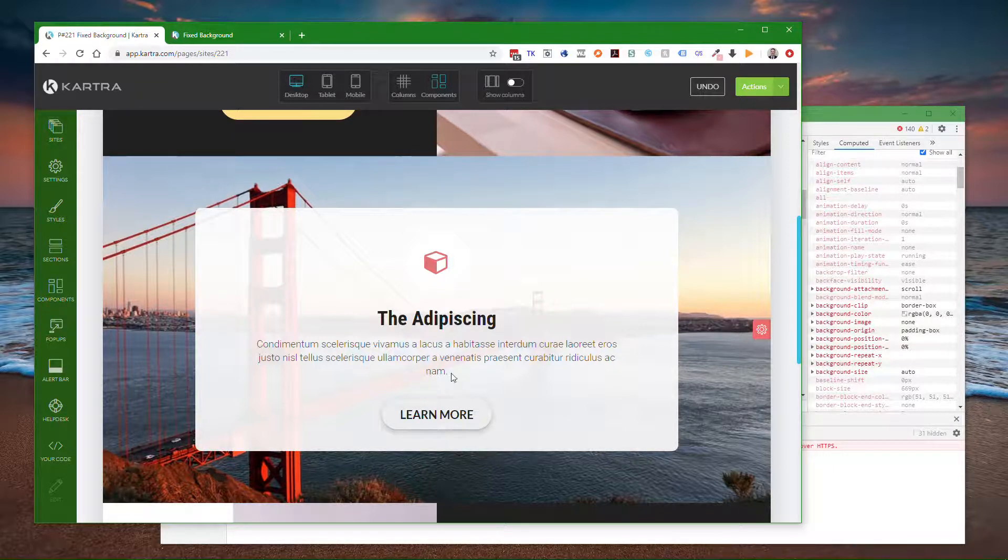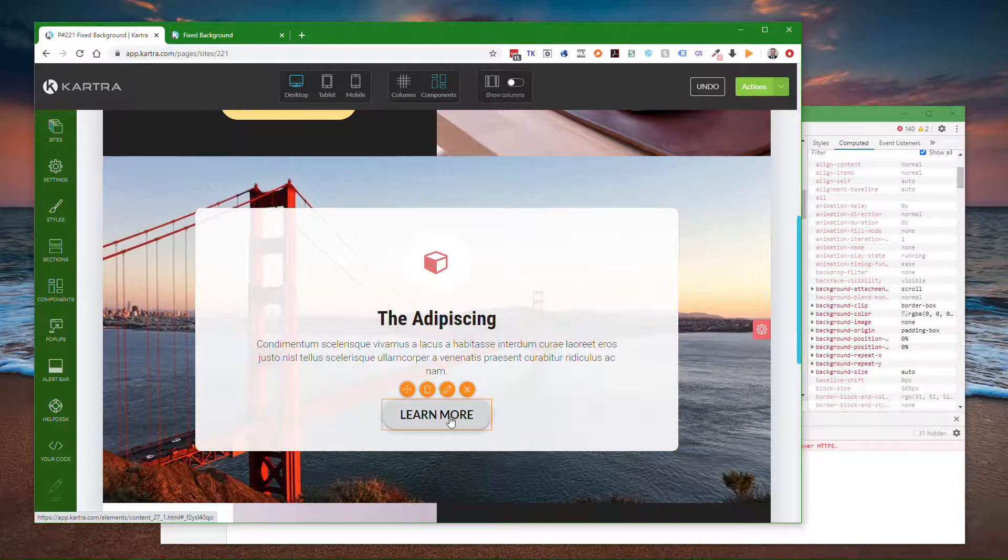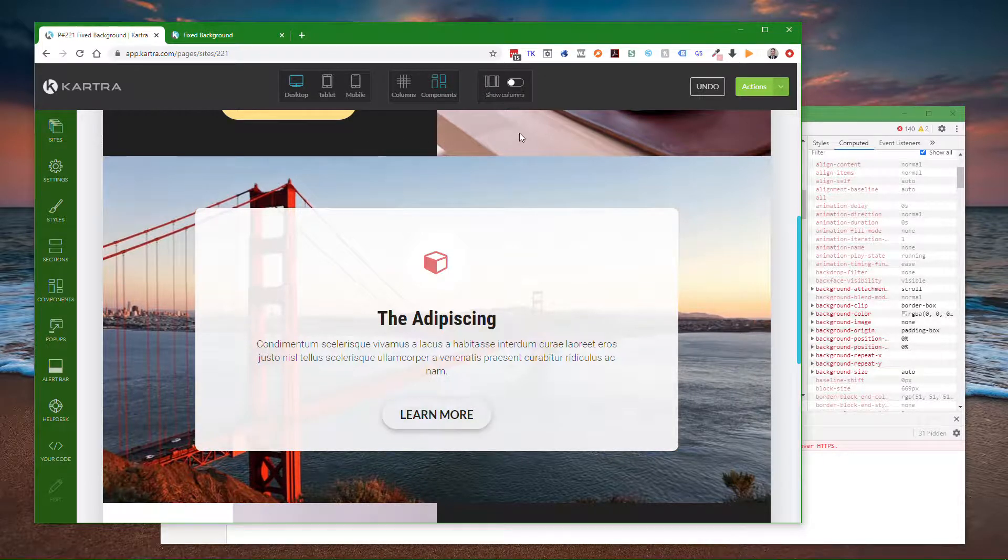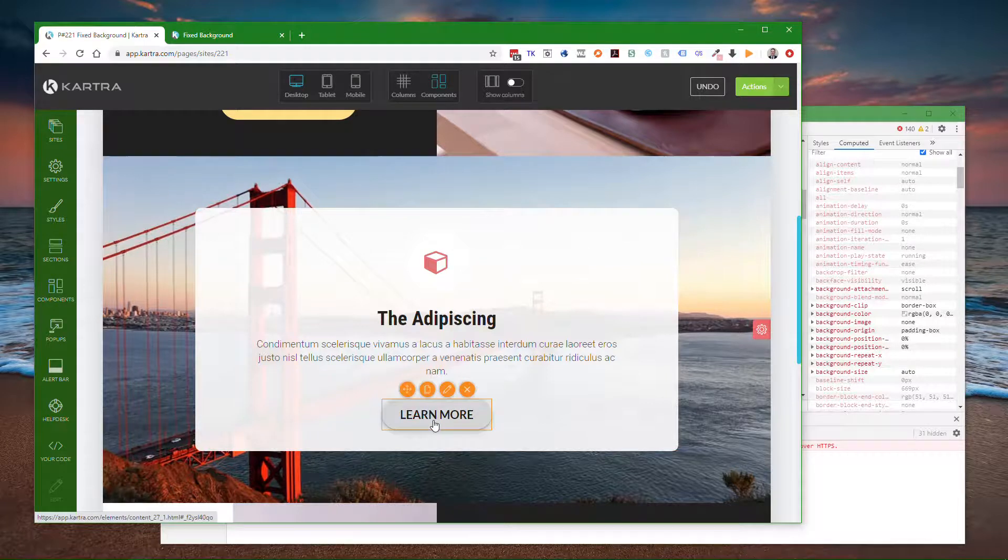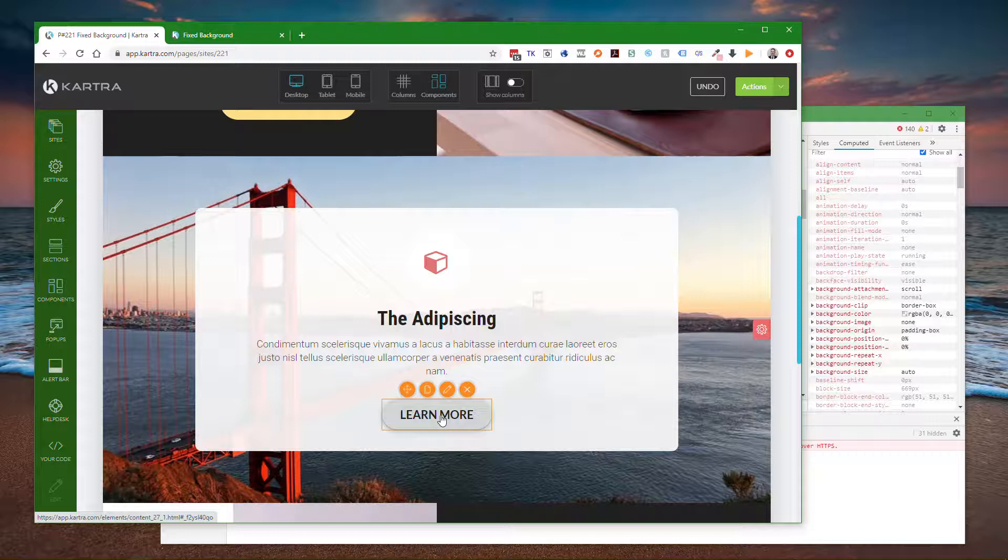You can create a button. It doesn't have to be part of your actual finished page. It can be a button you just temporarily create that links to the section. I've turned this content button into a jump to section button.